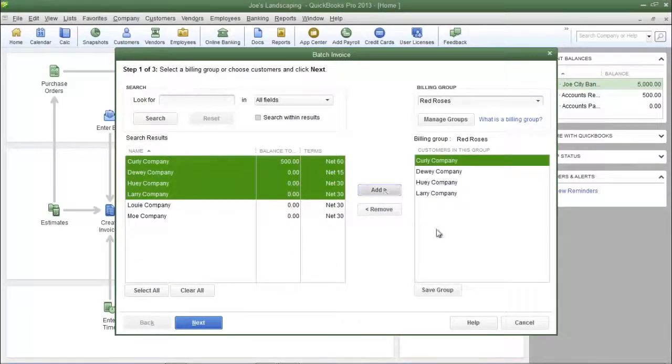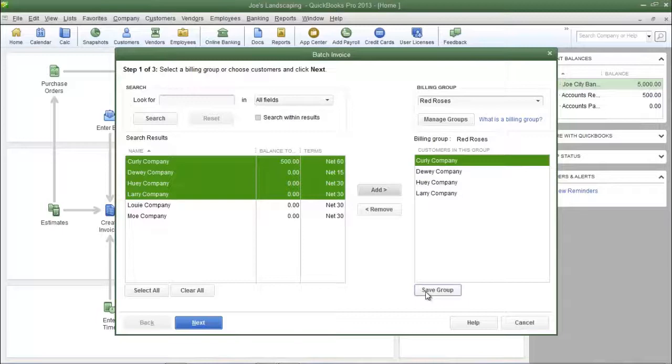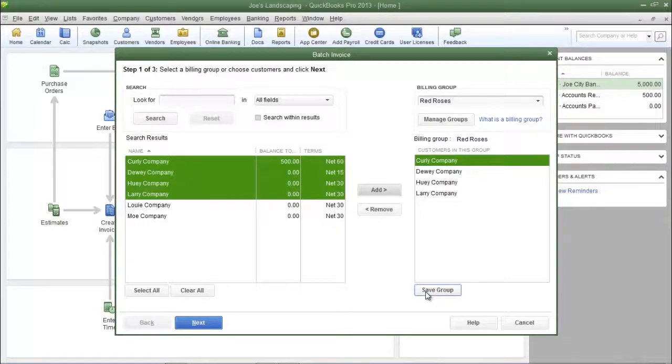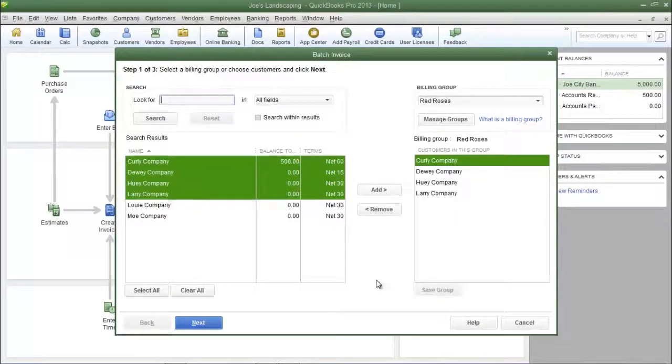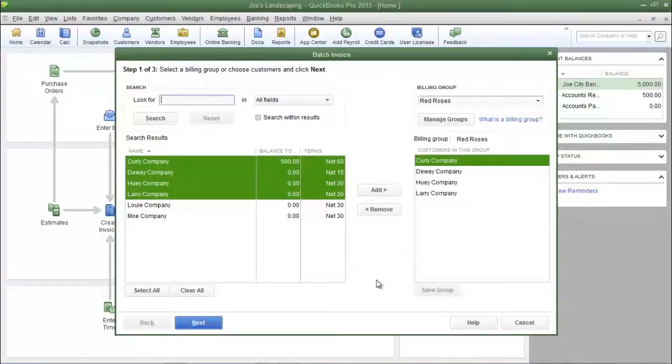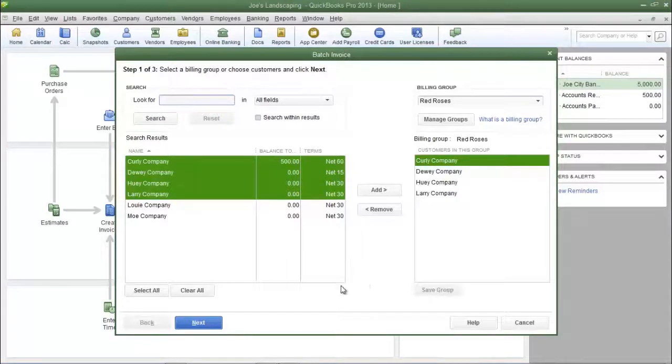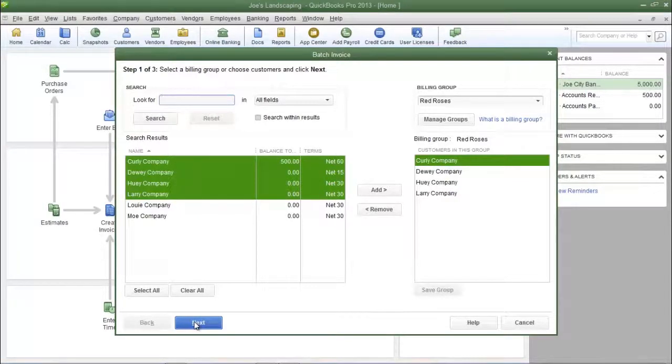Now I'm going to save these customers to the red roses group by clicking save group here towards the bottom right. Now these customers have been saved to the red roses group. Click next to move on to step 2.